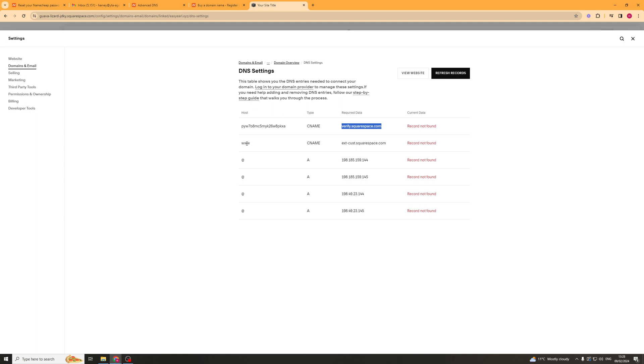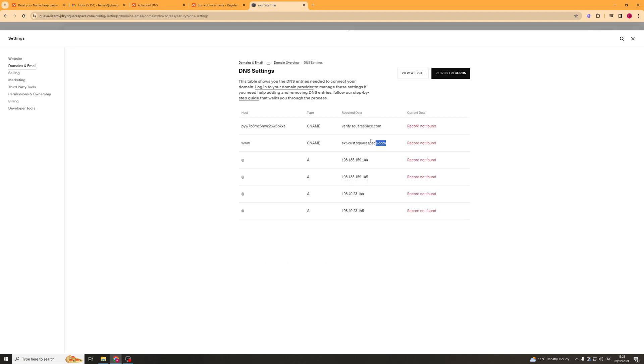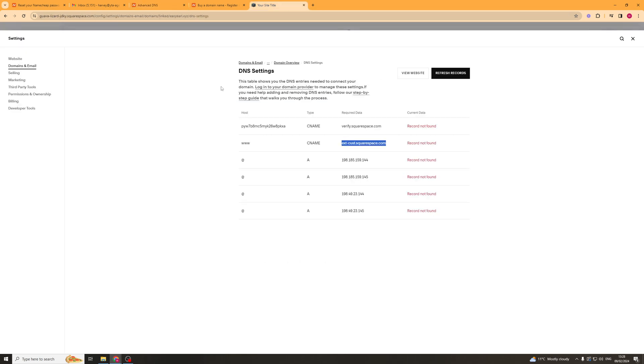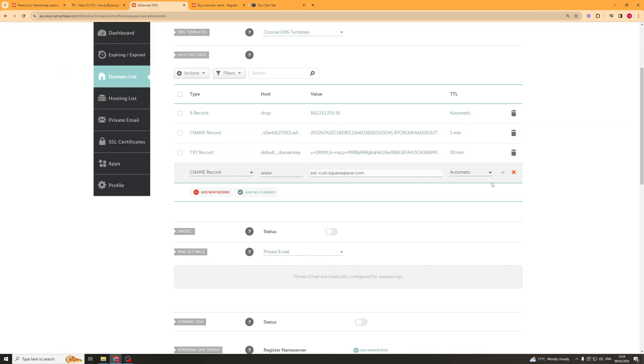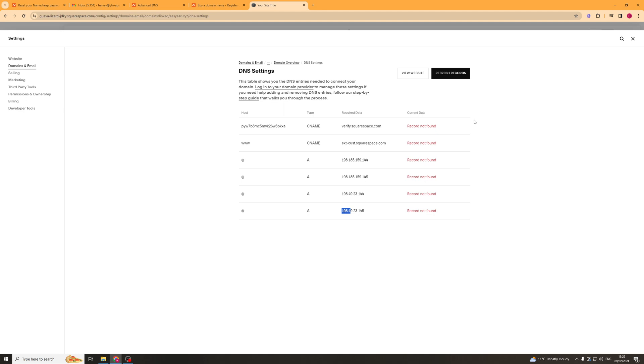Basically we'd go ahead and we'd add all of these records so we'd do WWW for the value we'd also do this one here, we'd do automatic put tick and basically we'd add a new record for each of these. So then we'd do at and the type would be A this is the data and we just need to put every single one of these records in.